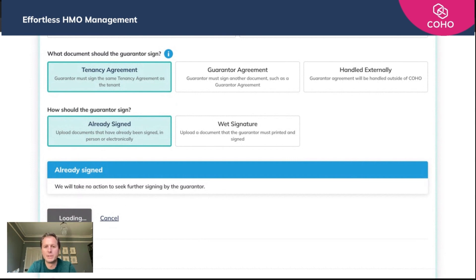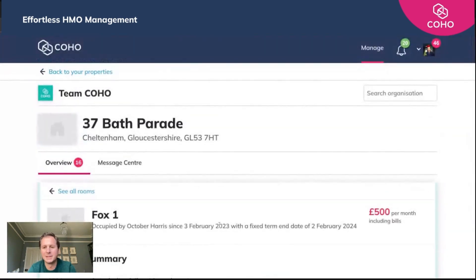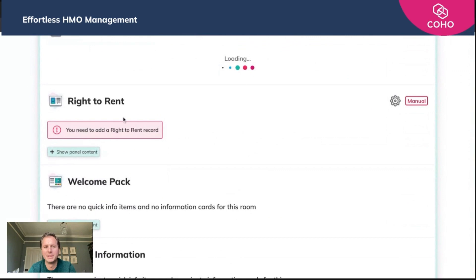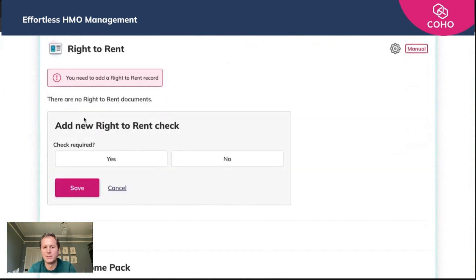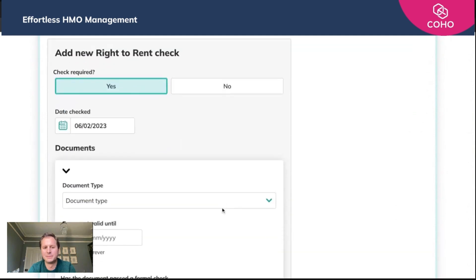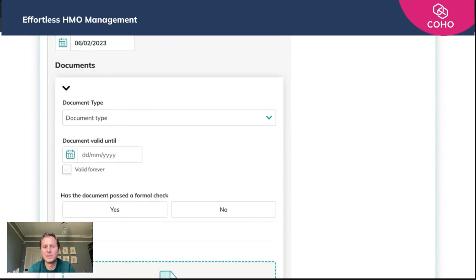The next step is to upload the right-to-rent report, which is exactly the same process. You just scroll down to 'Right to Rent', show the panel content, and add a new check. Click yes, state checked, upload the document, and you're good to go.